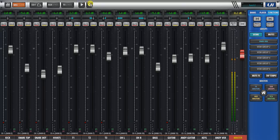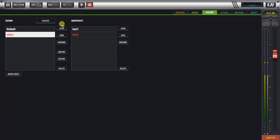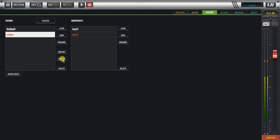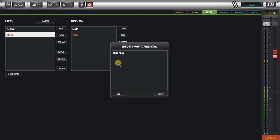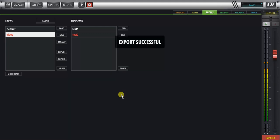Exporting them to a stick is quite straightforward. If I go back to my shows menu, I can import and export from stick. If I just insert a stick in the UI here, we'll get the message on the screen that we've inserted a USB stick, and now we can export that to the USB. I've inserted my USB stick in the play, otherwise it'll be in the USB record, and I'll say okay, and the export is successful.